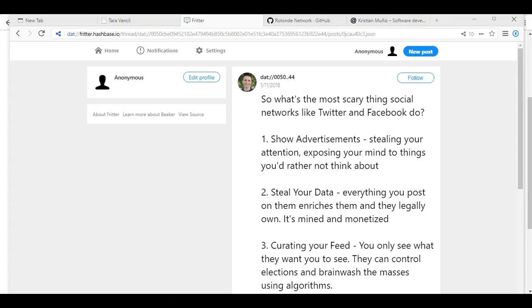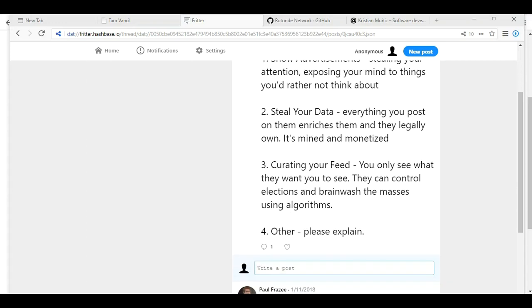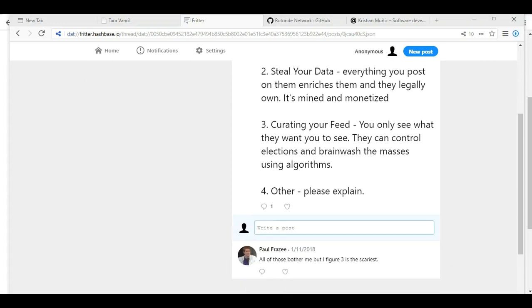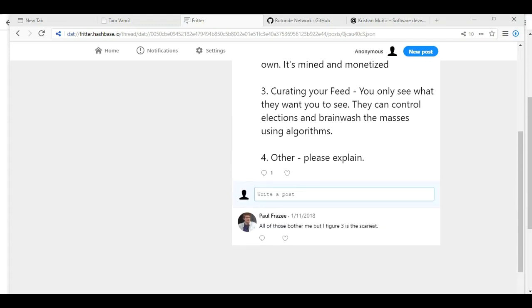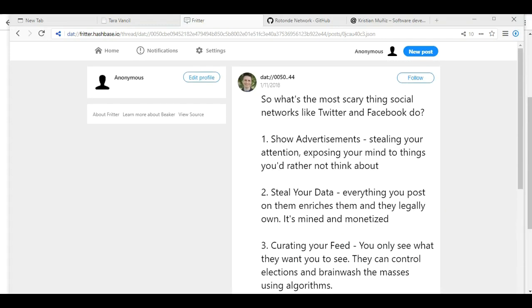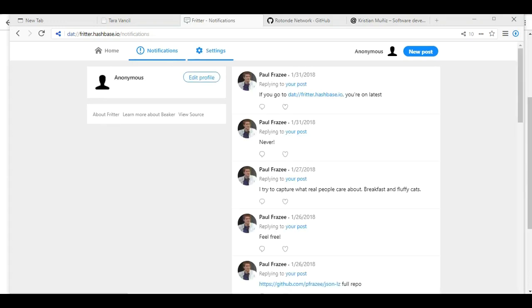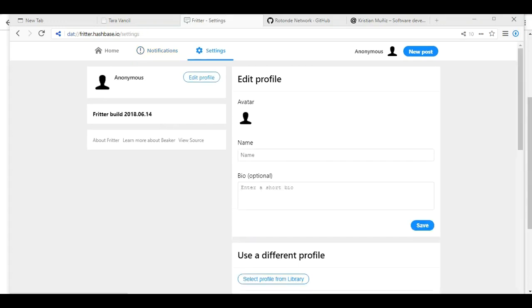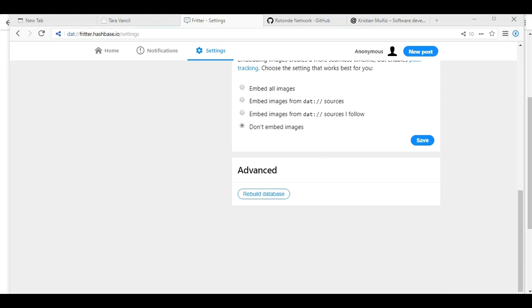We're going to follow Tara. Got a lot more notifications. So what's the most scary thing social networks like Twitter and Facebook do? Show advertisements, steal your data, or curating your feed. You only see what they want you to see. Yeah, I would agree. Three is pretty scary. So here's our Fritter. Fritter looks like it's pretty fun. I don't know how many people are on here, but if you'd like to go tinker around with it, there you go.